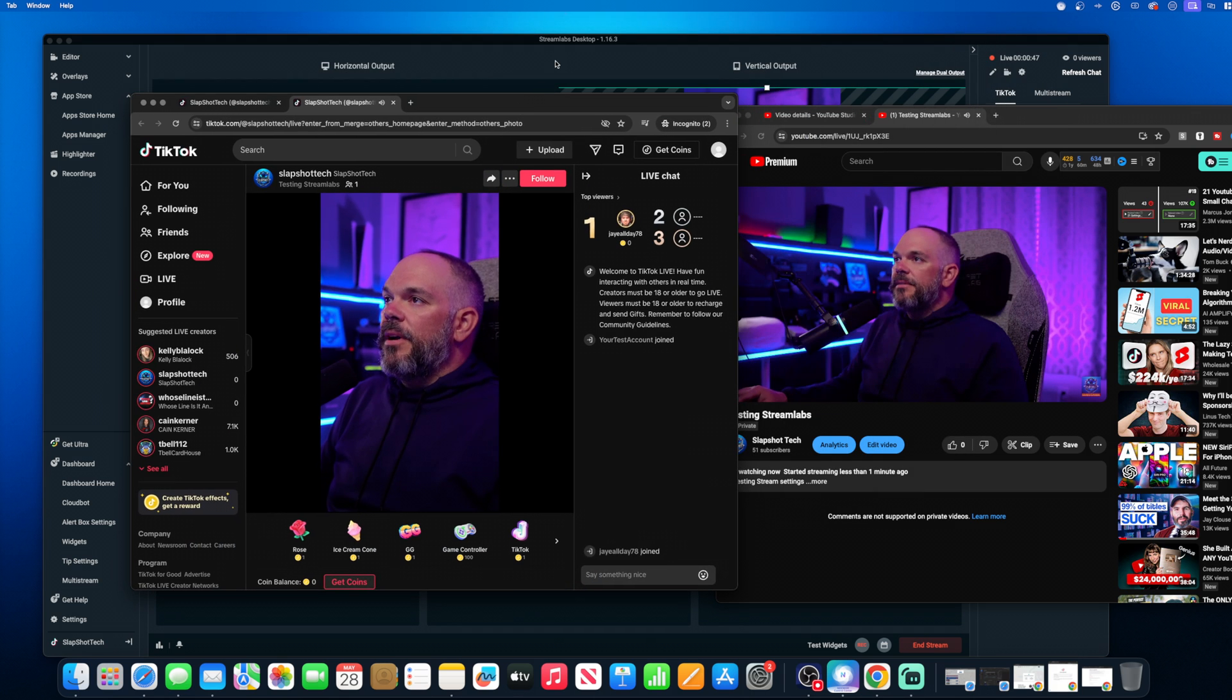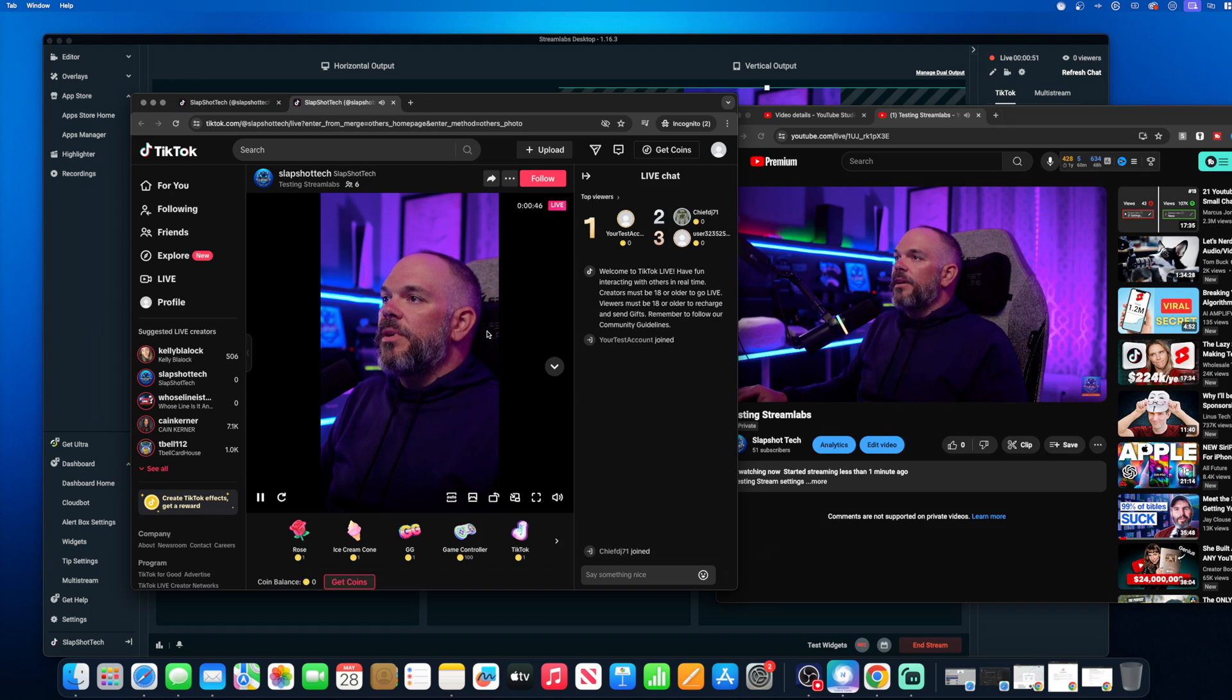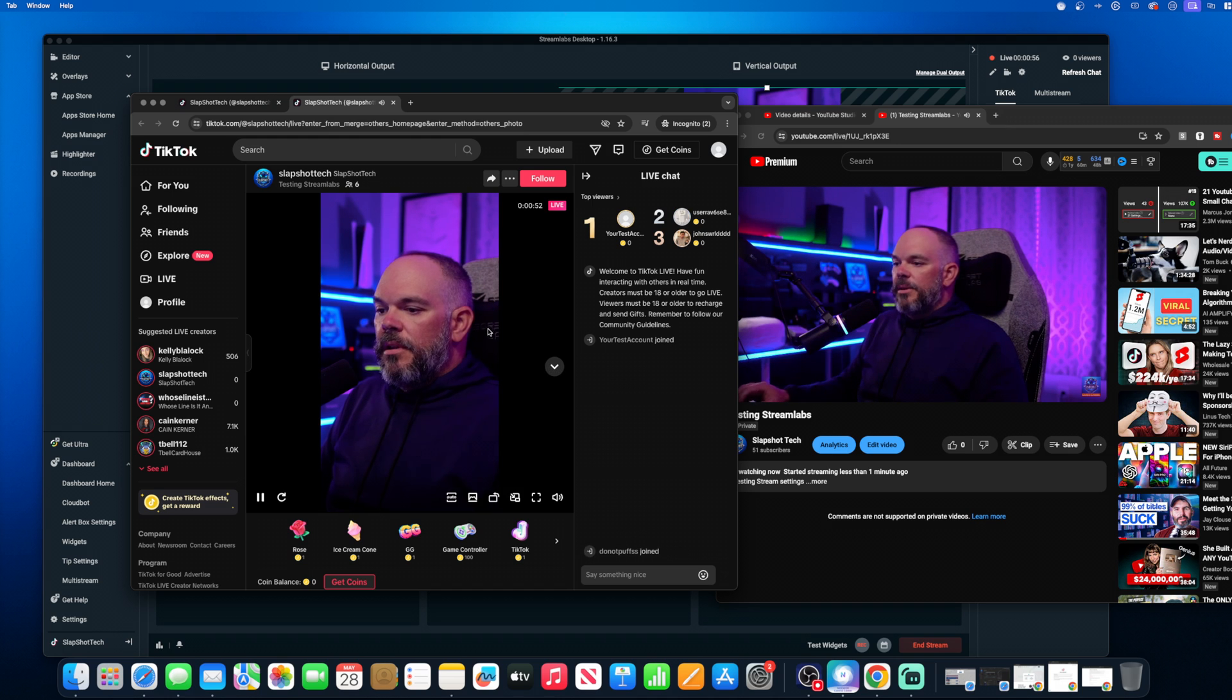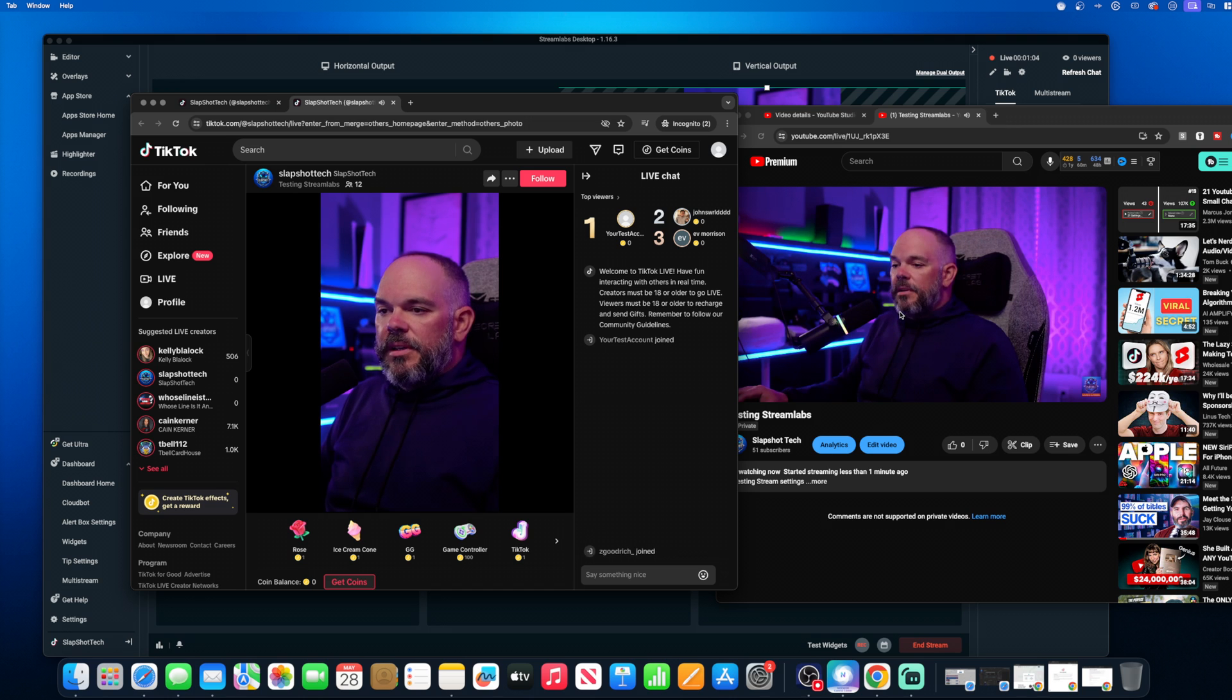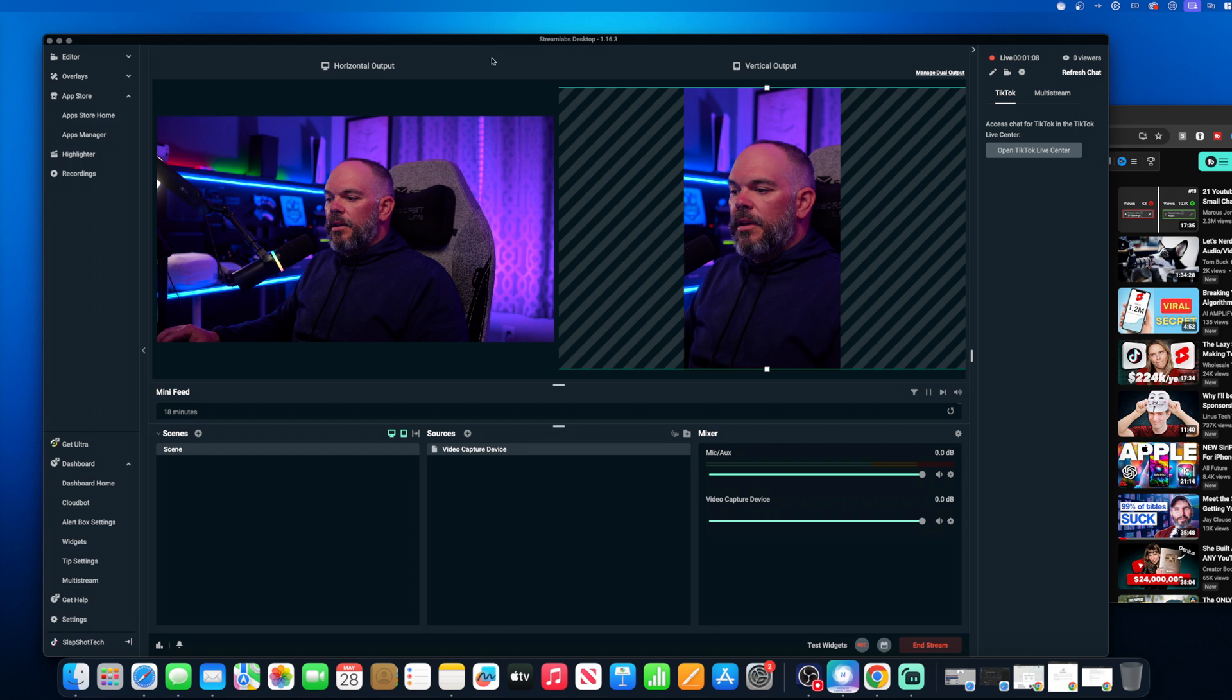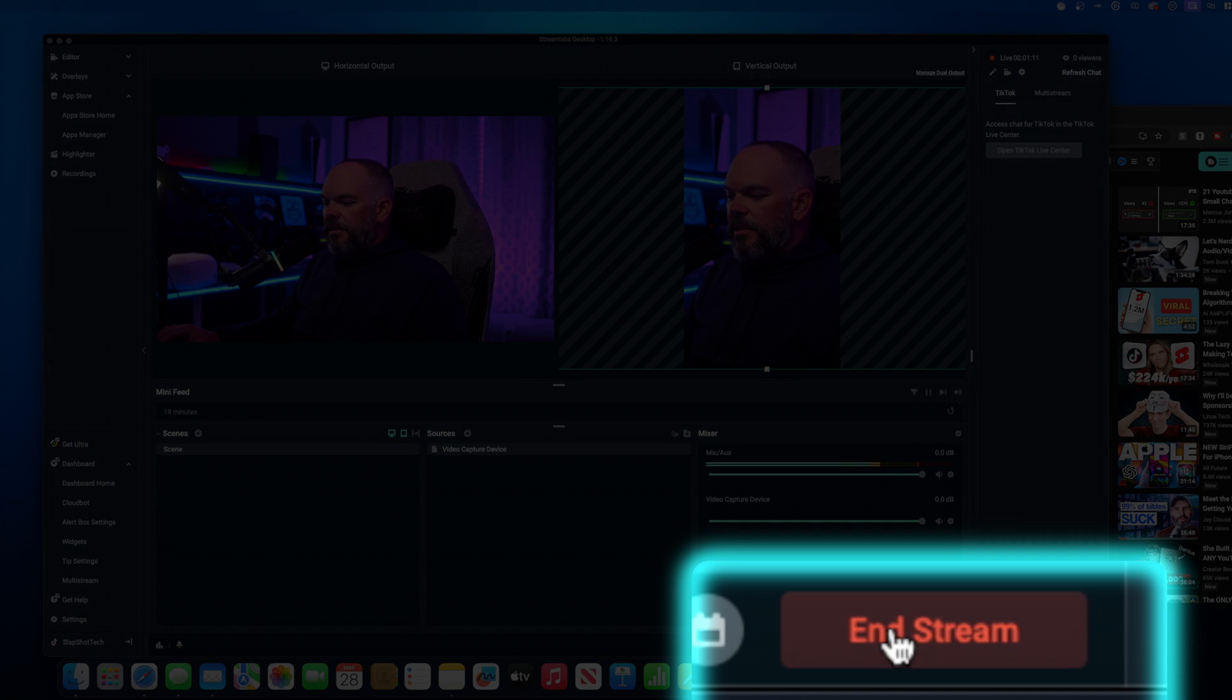All right. So here we go. So we can see here that we are live on TikTok as well. And we're now streaming on TikTok and on YouTube at the same time using Streamlabs. And then once we're done, we'll go ahead and click on end stream.